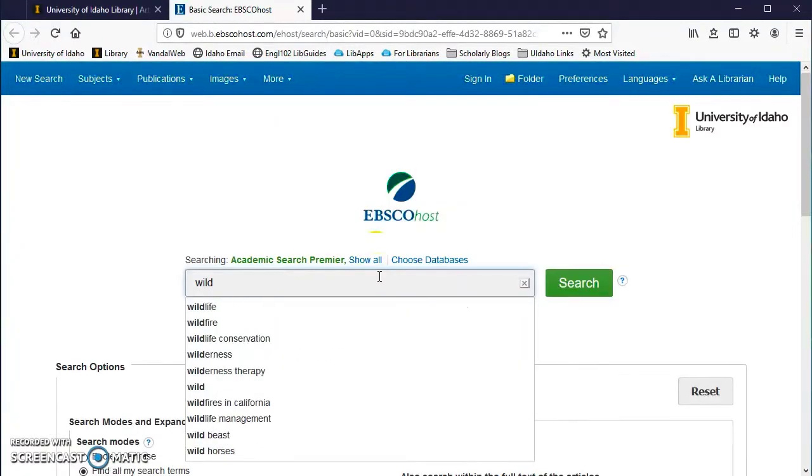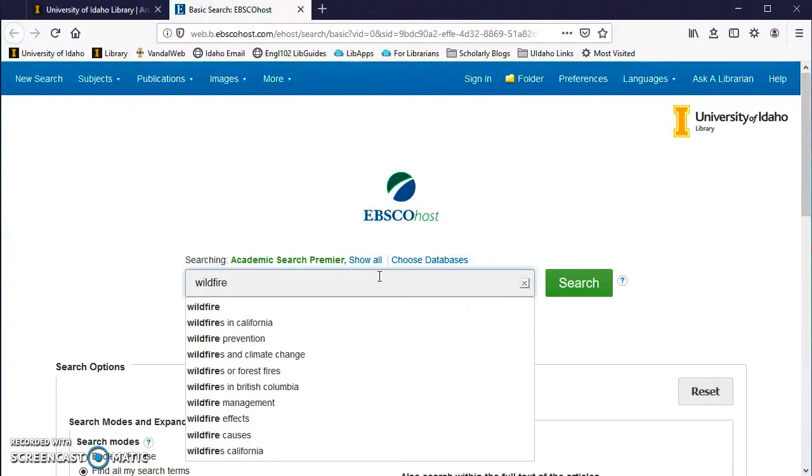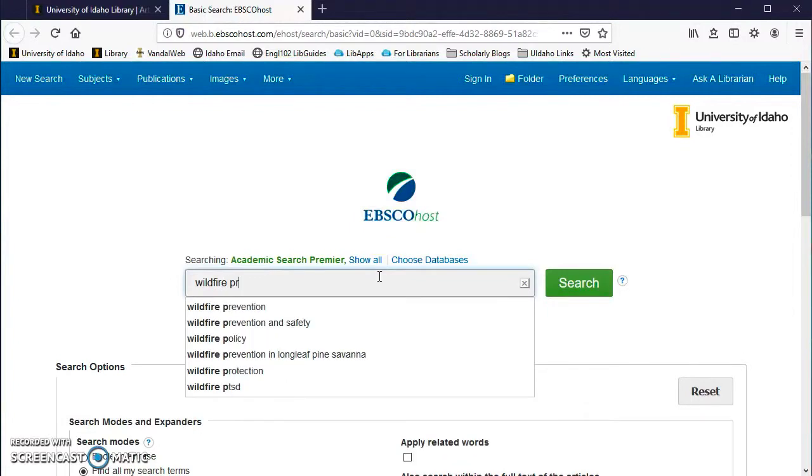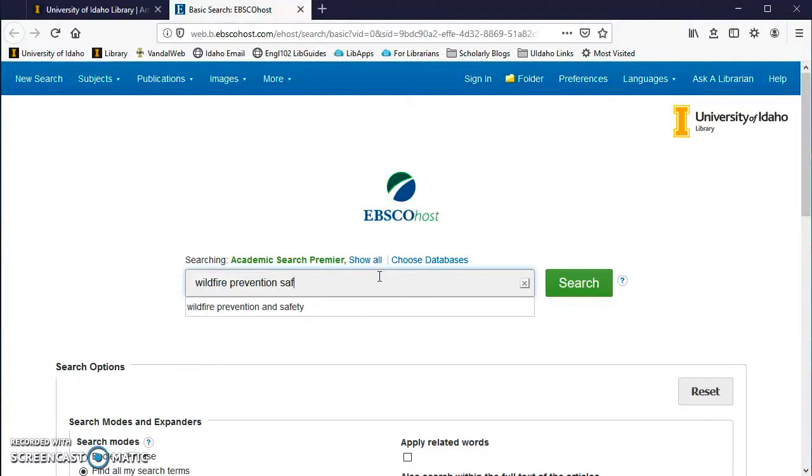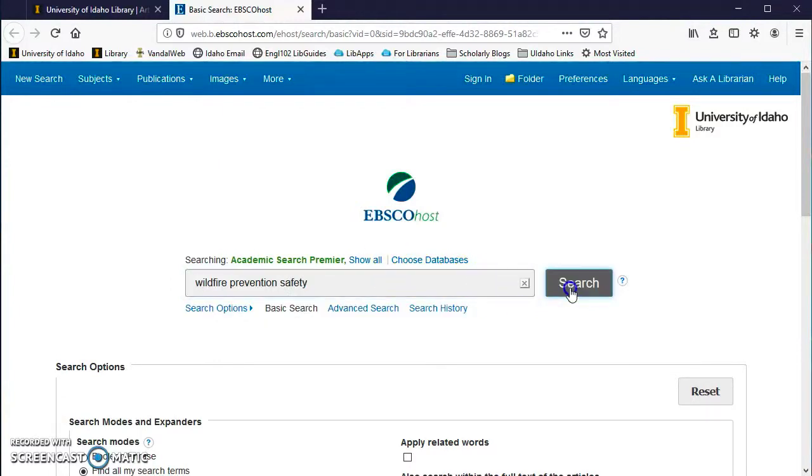Type your keywords into the search bar to start your search. You should not type an entire sentence or question in the search box, only 3-4 keywords. If you don't get the results you want, you can always change your keywords.